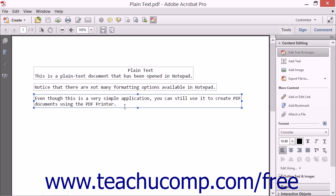If you aren't able to select text within a PDF that you did not create, it's possible that the text is part of an image and can't be edited. Once you've selected the text to edit, you can modify it in the same way that you modify added text. Simply use the keyboard keys to make content editing changes.